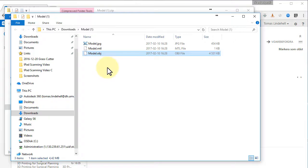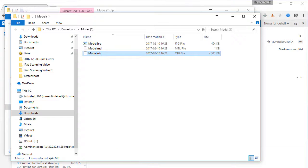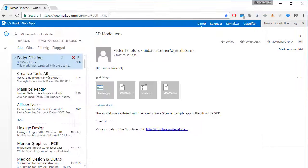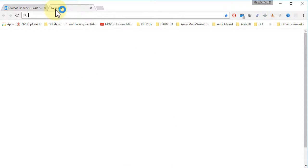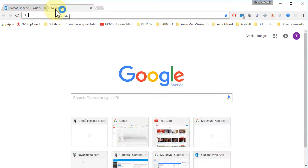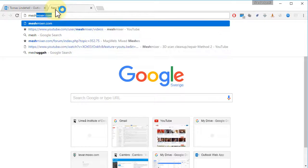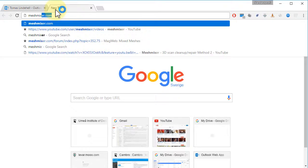Now we need software for this. I propose Meshmixer. Open up a web window. Search for Meshmixer.